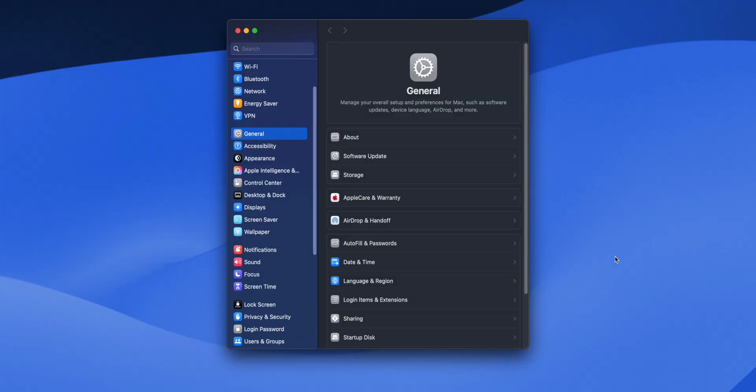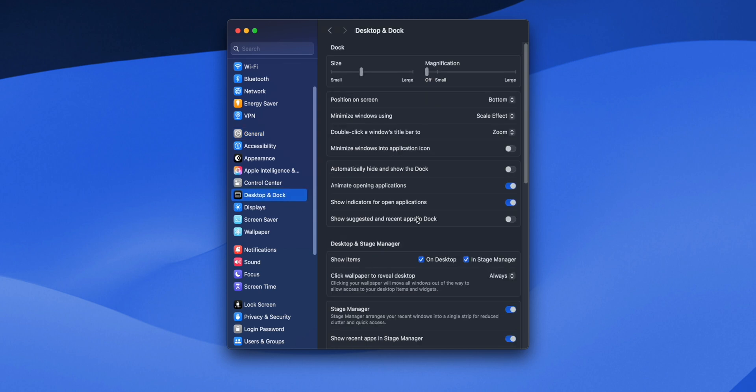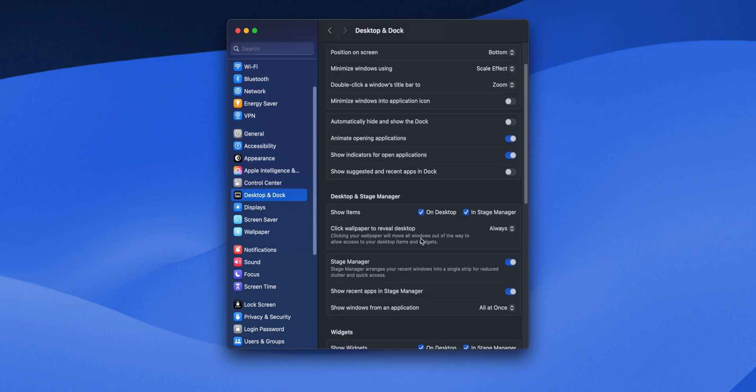So now what can you do? Well, one thing you could do is to go into your Mac system settings, click on Desktop and Dock, scroll down to the Stage Manager section, and turn off Show Recent Apps in Stage Manager. This will make your windows always fill the whole screen, getting rid of any of that confusion.